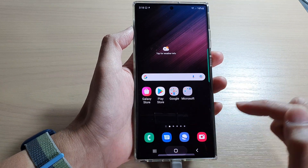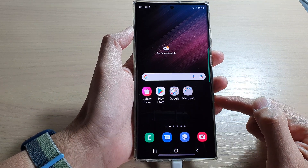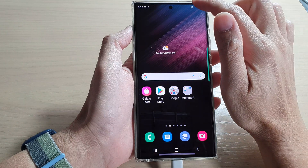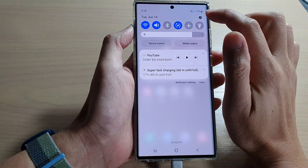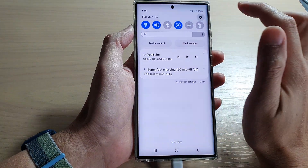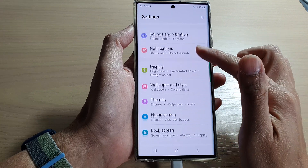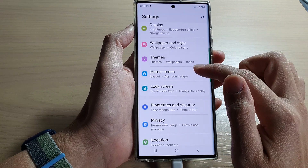First, tap on the home button to go back to the home screen. And from the home screen, swipe down at the top and tap on the settings icon. In settings, go down and tap on home screen.